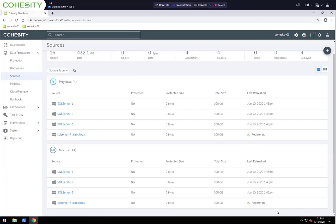It's still going through the full registration process and has just completed. Now that we have registered that, we have all four SQL servers registered as a source so we can create protection jobs for them. Servers 1, 2, and 3 are in an Always-On Availability Group — a SQL AAG — and SQL Server 7 is a standalone SQL server.